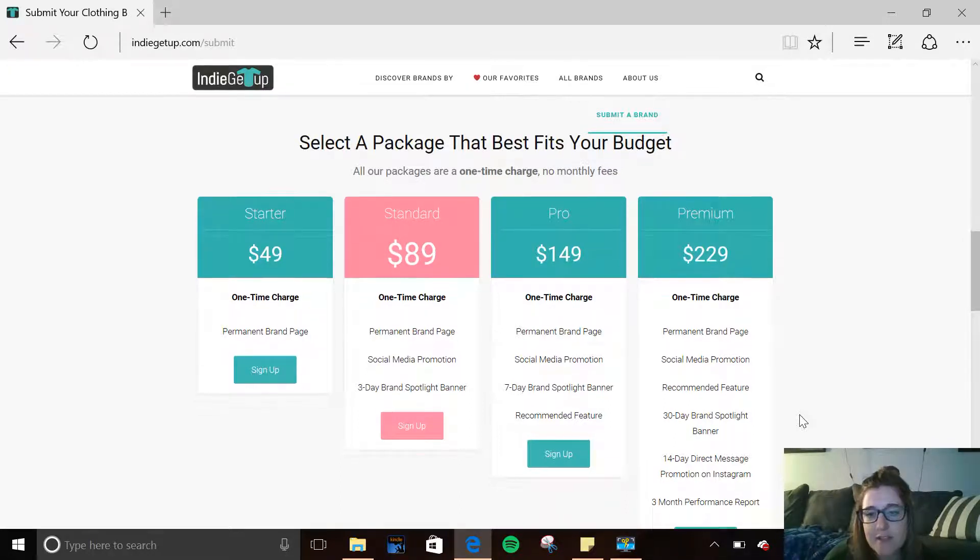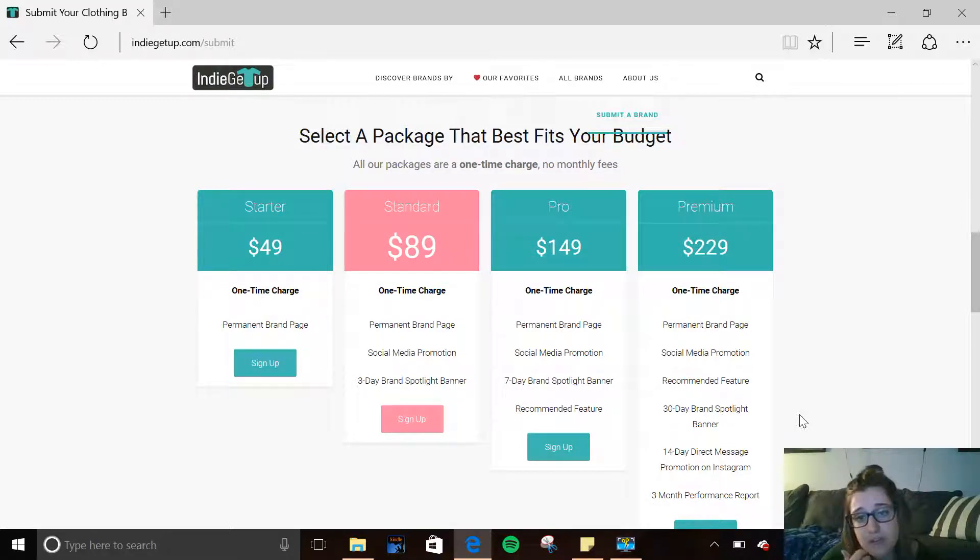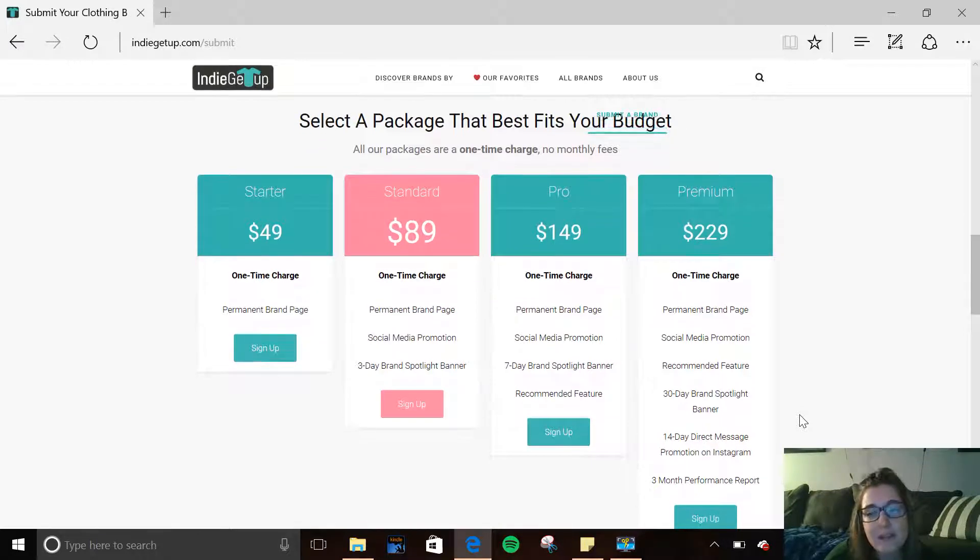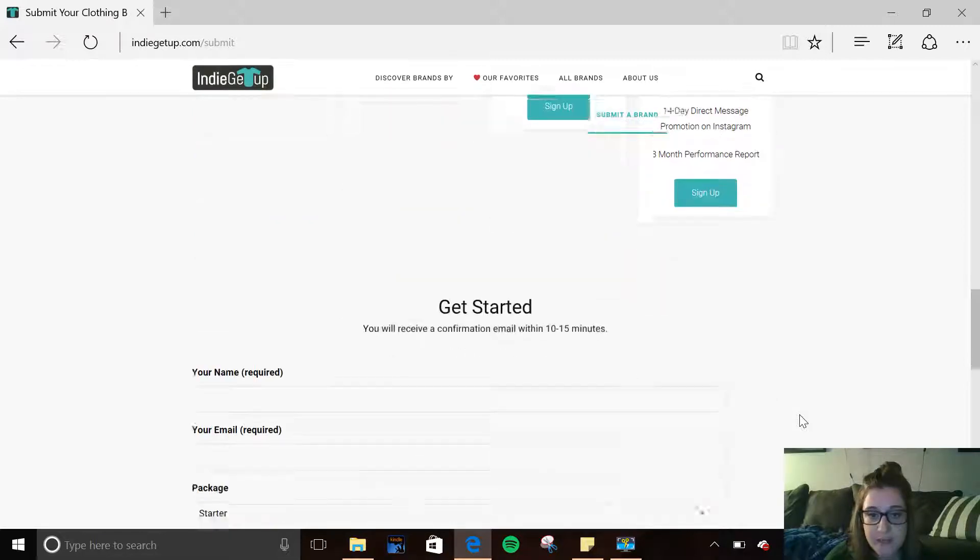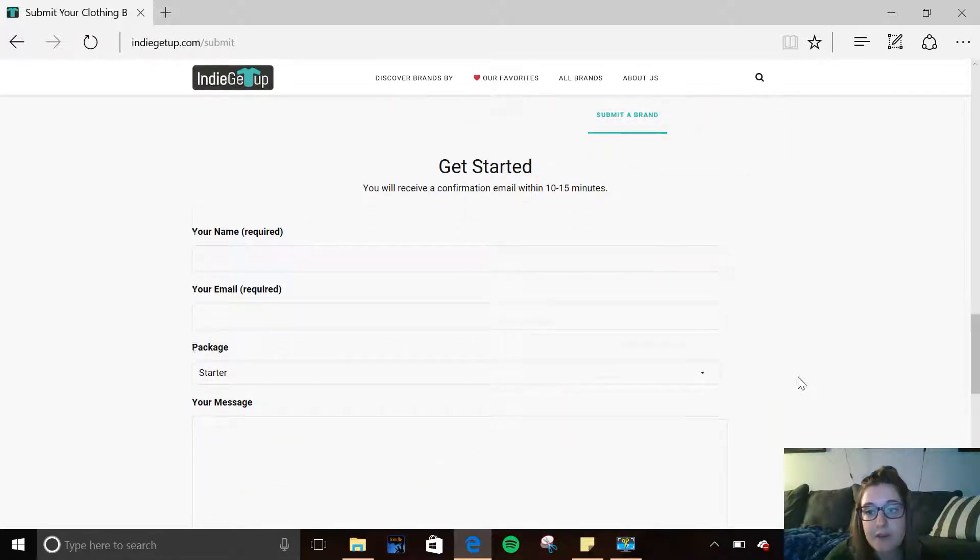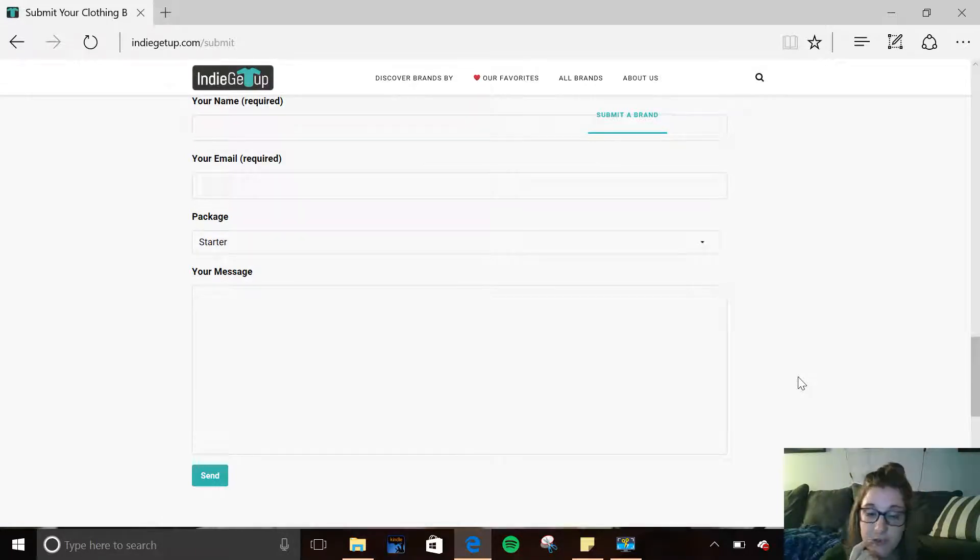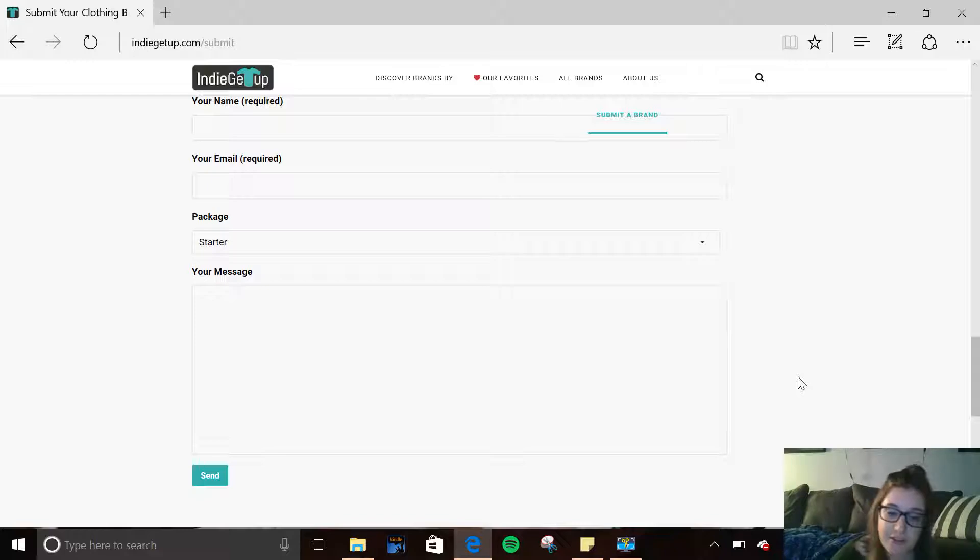And they also vary based on not just being on the website, but you can get featured on their social media. So each of these plans, you get to determine what level of attention that you need and that you want. So you just keep scrolling, you put in your information here below, and then you'll be evaluated by the co-founders or someone on their team to see if you meet those criteria that they're looking for.